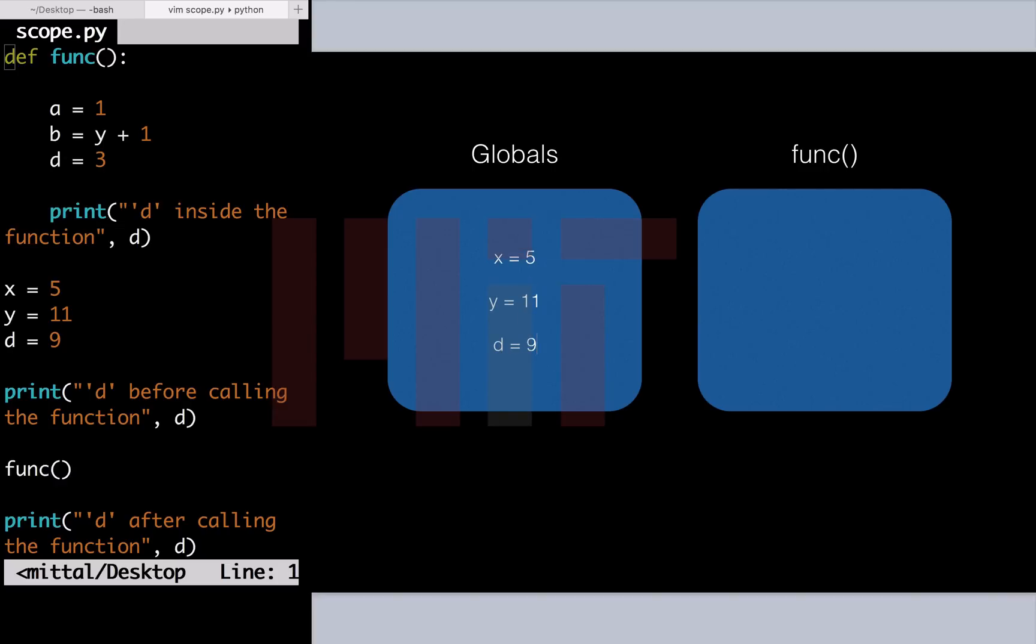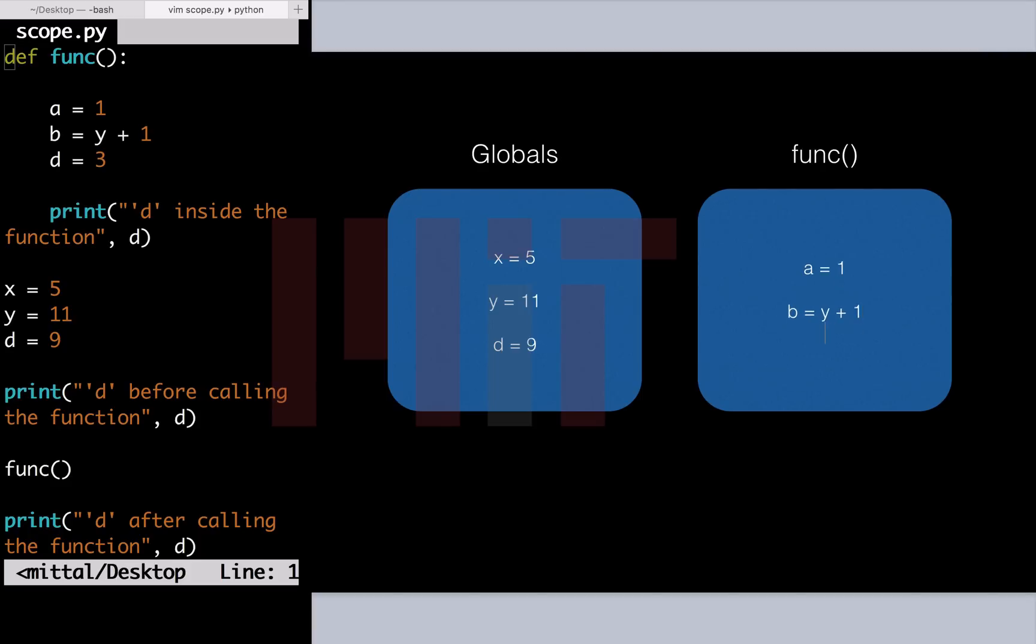Also we have three variables inside the function func. Let us write these down as well. Before calling the function we have the values of the globals as given in this container globals.